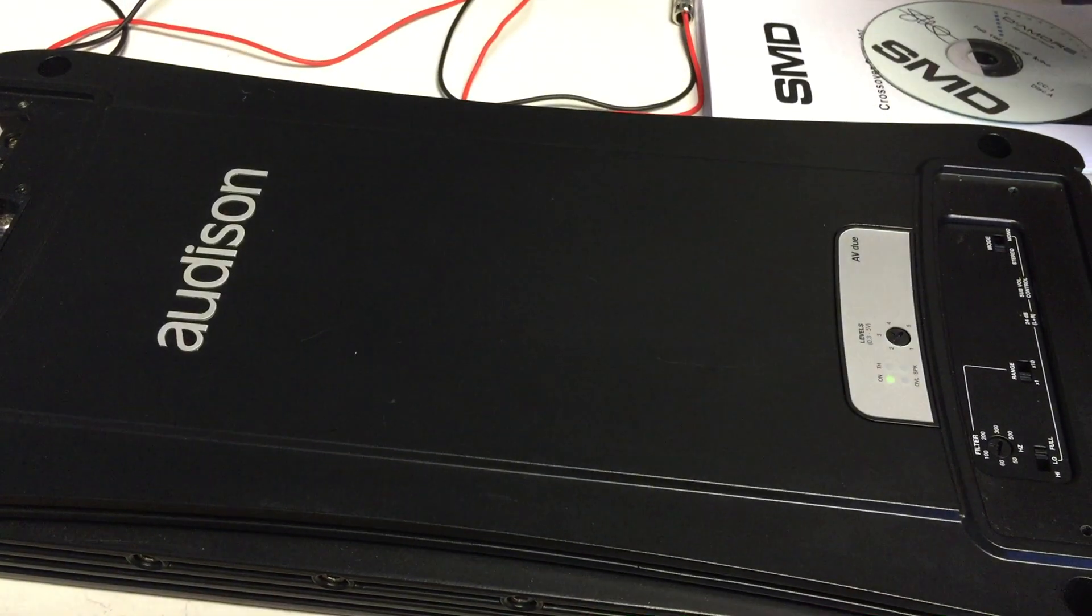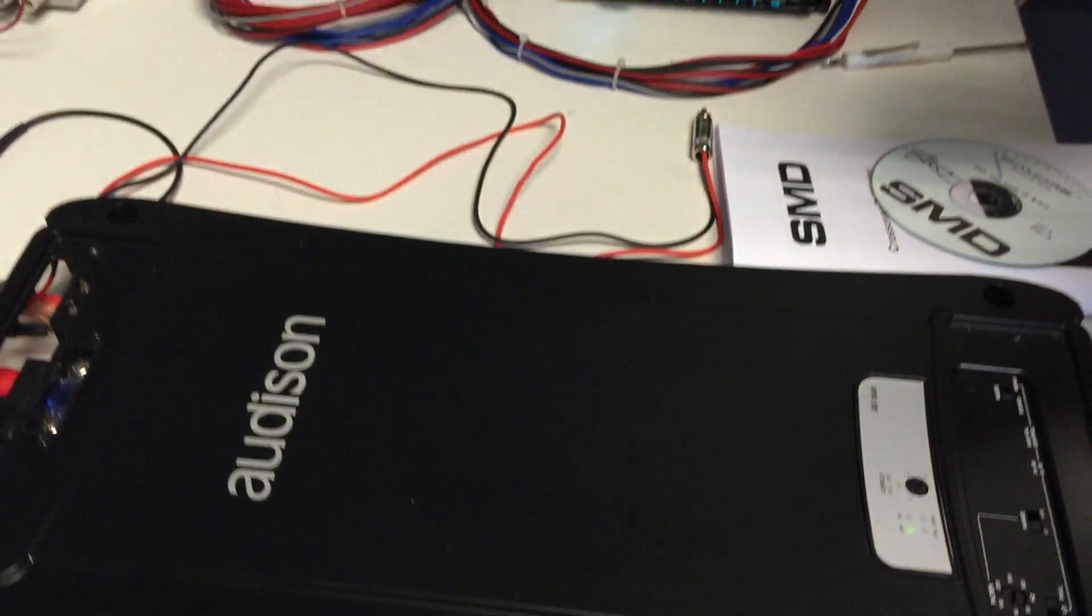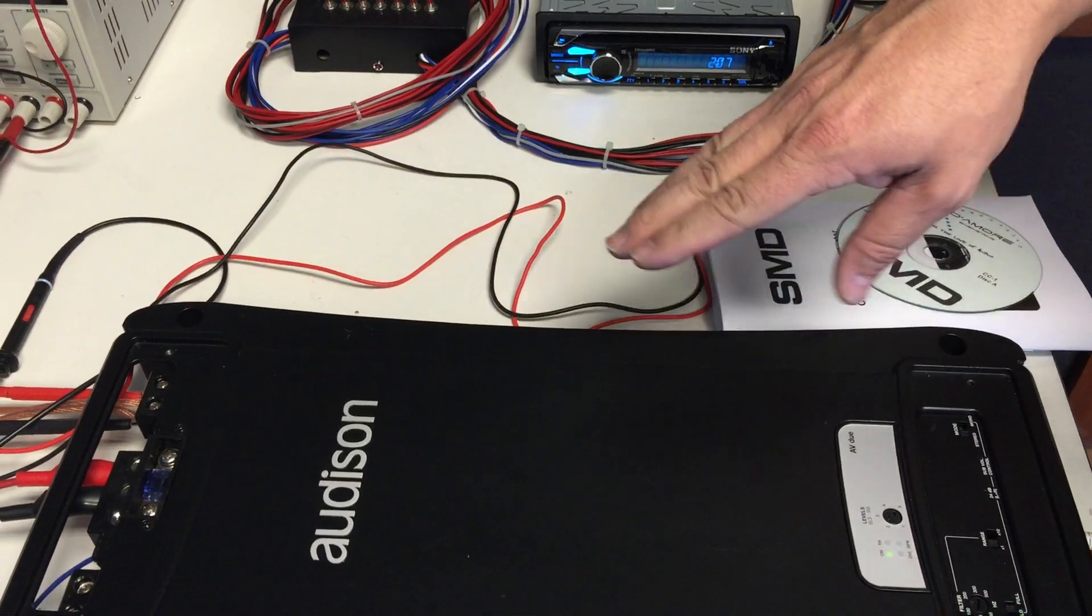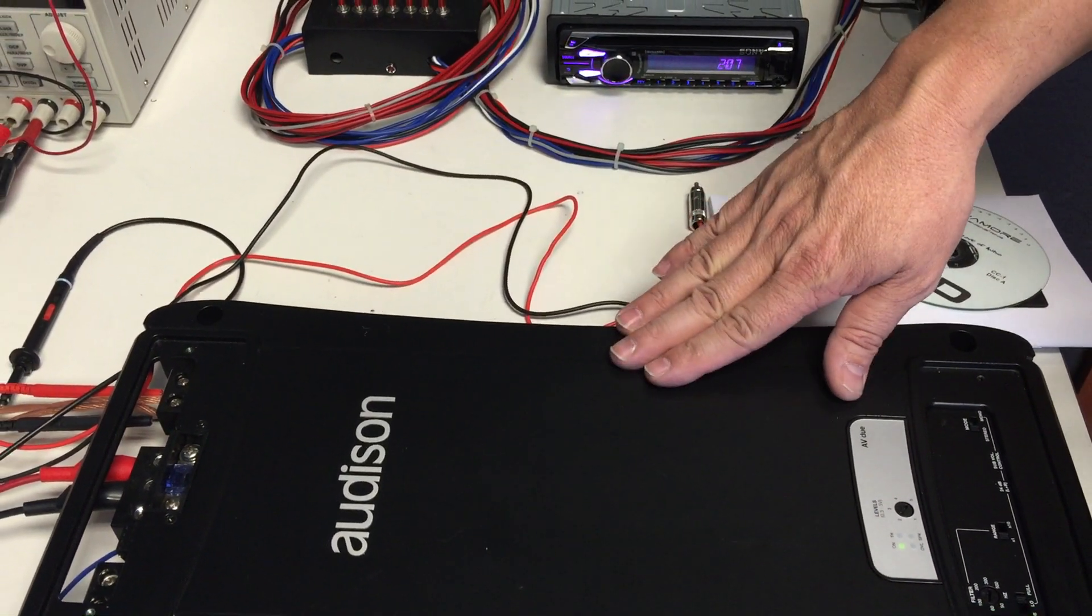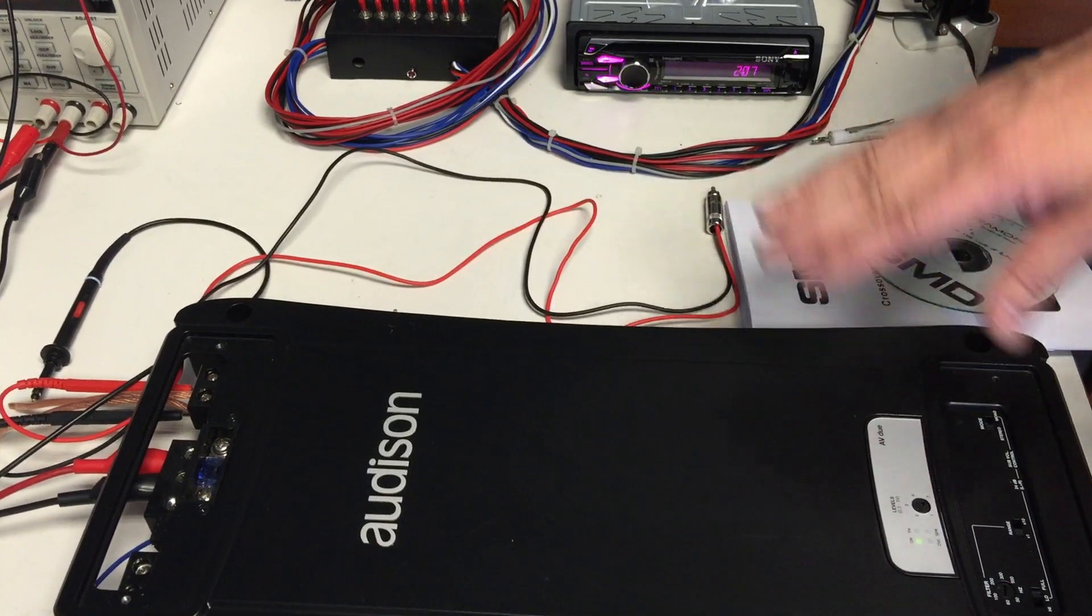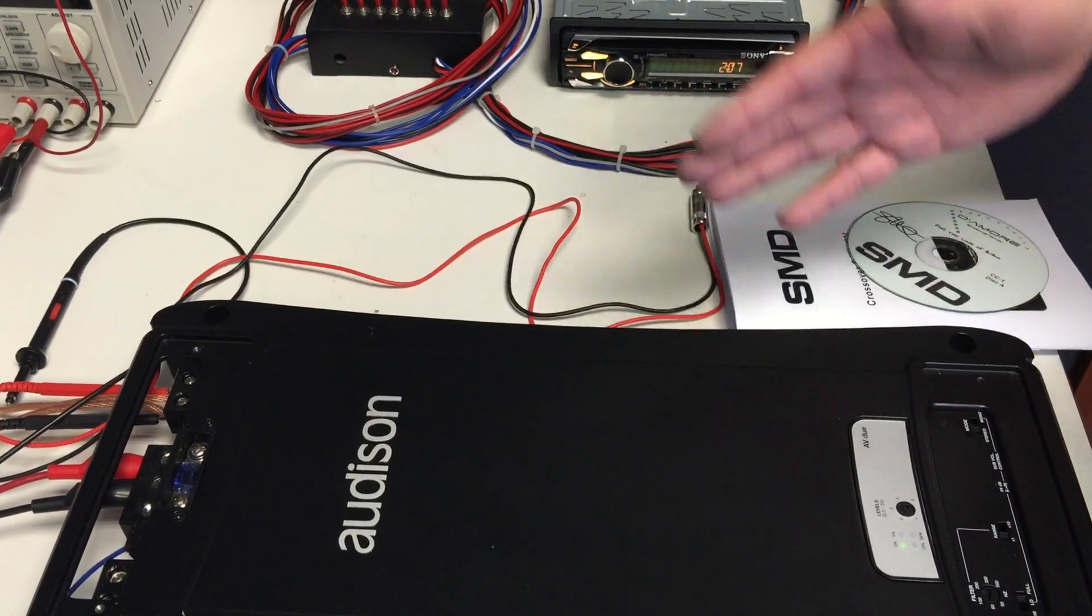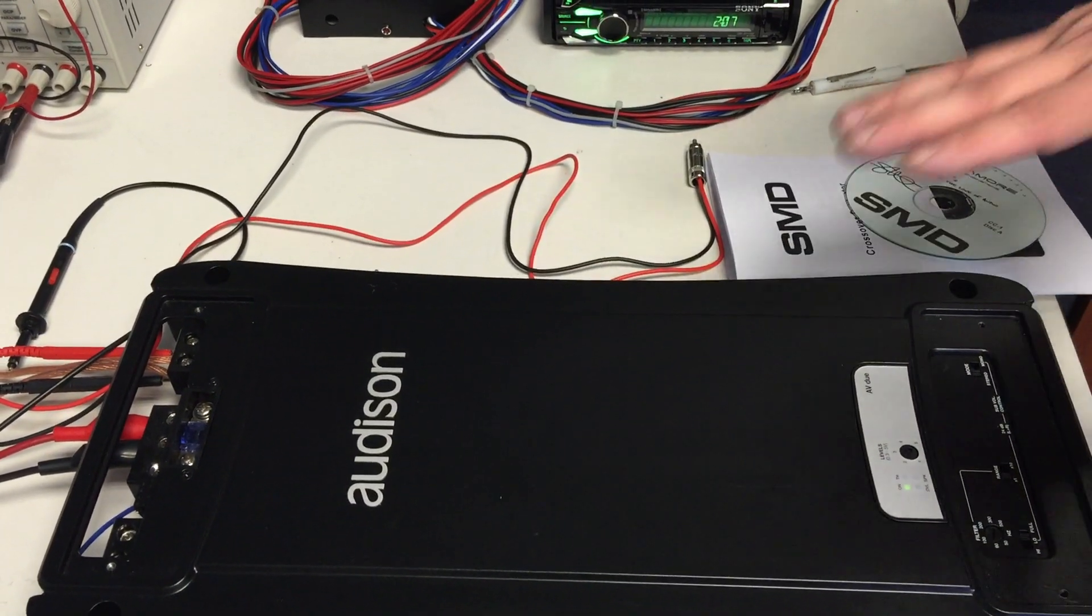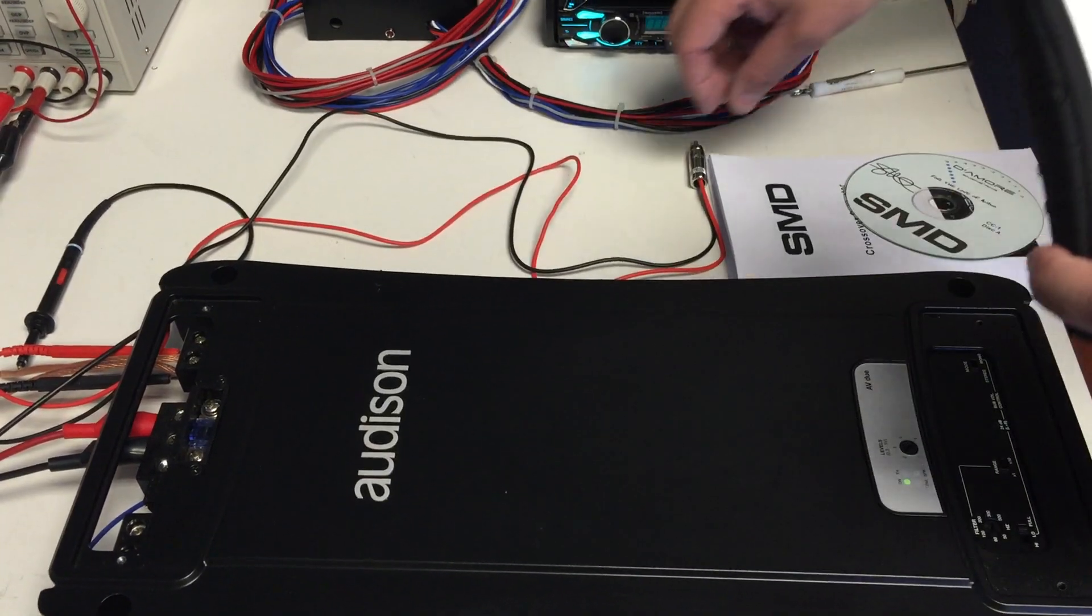Now if you watched DD1 Video Manual Video 2, you saw us set the gain of this amplifier to 10 decibels of overlap. The next step after setting the gain properly will be setting the crossover properly, so we want 80 Hertz low pass. Here's how we do it.